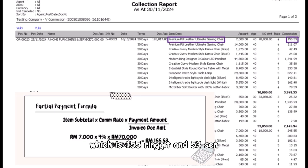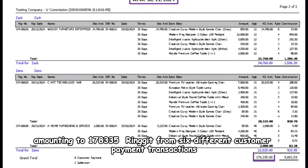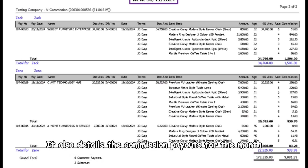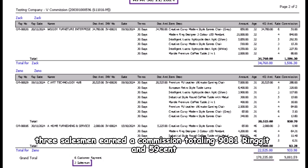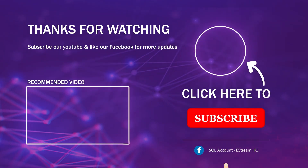The commission amount for BOM01 Black is 155 ringgit and 53 cents. This report shows the total customer payments received for November, amounting to 178,335 ringgit from six different customer payment transactions. It also details the commission payouts for the month — three salesmen earned a commission totaling 9,081 ringgit and 59 cents.